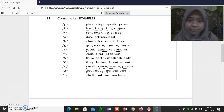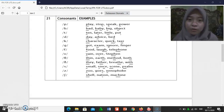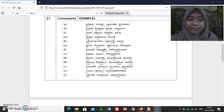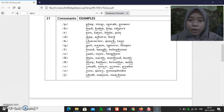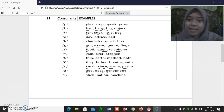[k/g/f/v]: cut, exam, ignore, finger, foot, love, telephone. [v]: vine, over. [s/θ/ð/z]: sin, third, method, pot, the, they, father, breathe, with, small, size, sin, sound.